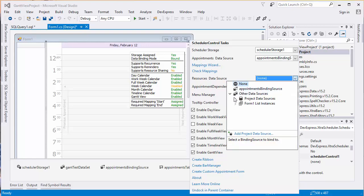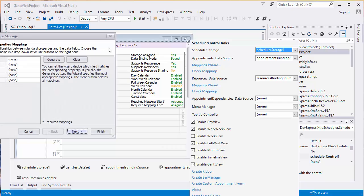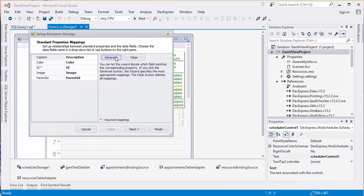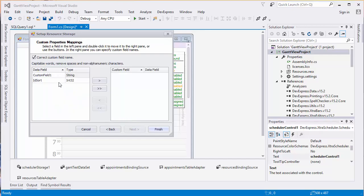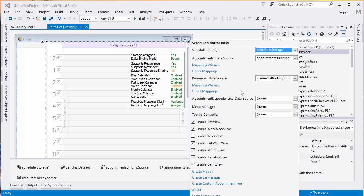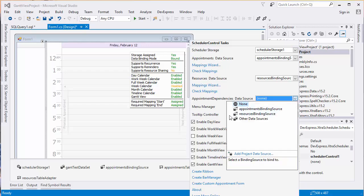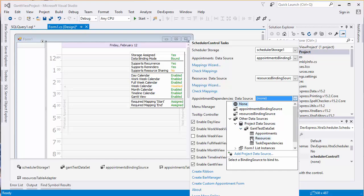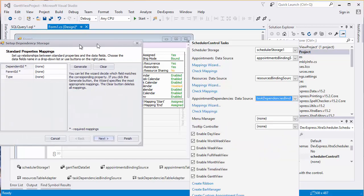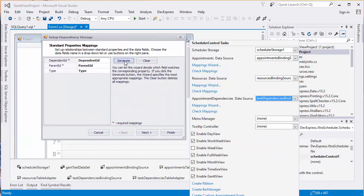Select the Resource table from the Resource Data Source dropdown menu. Click Generate in the Mapping Wizard and click Next to add the ID sort data from the Custom Properties Mapping dialog. Then, bind the Appointment Dependencies to the Task Dependencies table. Generate the mappings and click Finish.